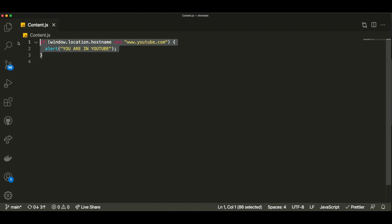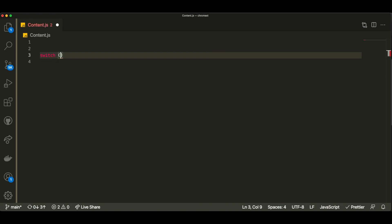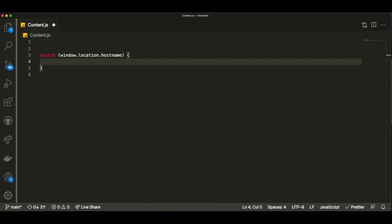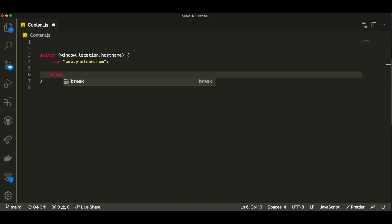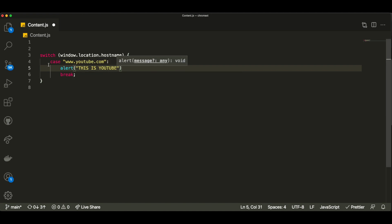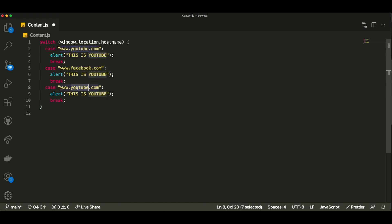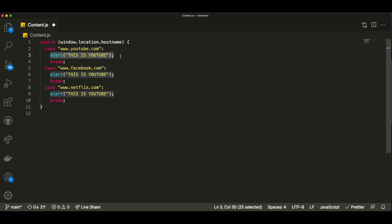We're going to do this for many different web pages, not just YouTube, so we want the code to be as organized as possible so we can easily add a new web page to block. I want to make a switch case here instead of a bunch of if-else statements. I'll write switch with the condition window.location.hostname, and the different cases will be the different hosts we want to block. For example, the first case will be www.youtube.com. We put some logic inside for this specific case and break at the end. We'll do this for Facebook, Netflix, and others.